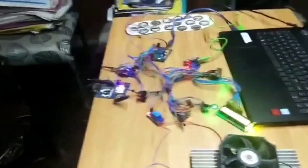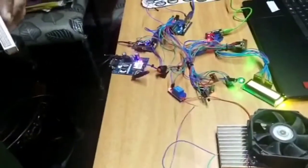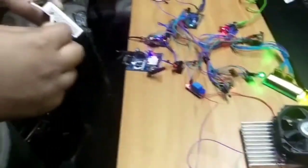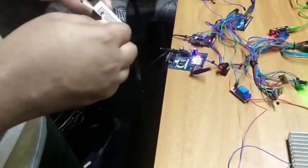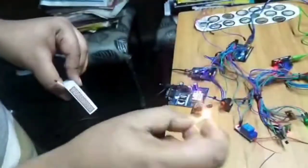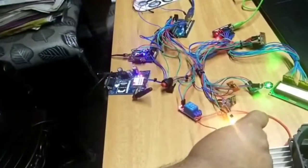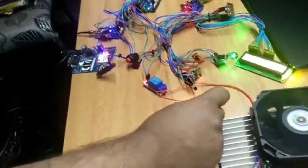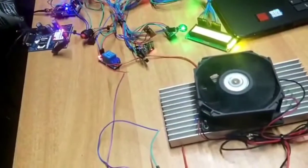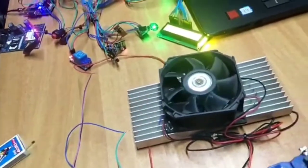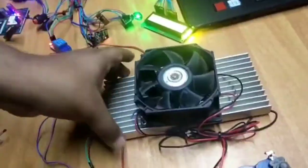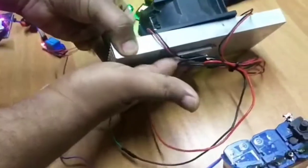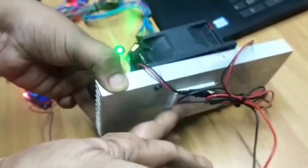Now we will check the working of the Peltier circuit. We are providing heat to the temperature sensor. You can see the temperature is triggered and the fan is working. On the other side, this side is being cooled.